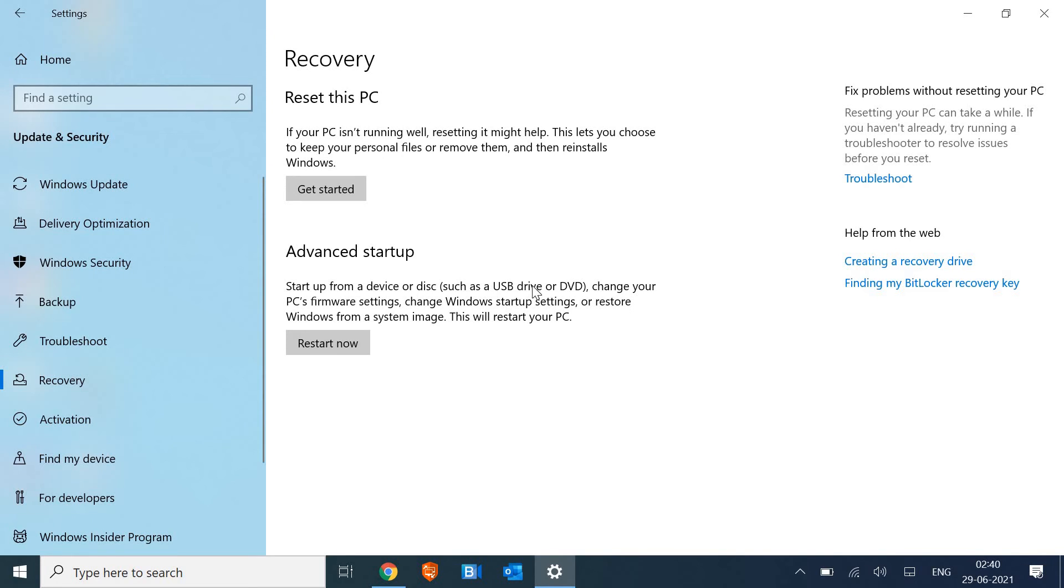The moment you click on that, you will be back on Windows 10. Now, the process depends—it might take 10 minutes, might take 20 minutes—depends from PC to PC.